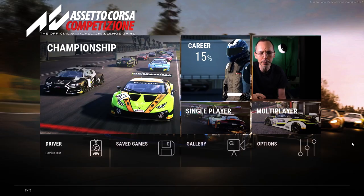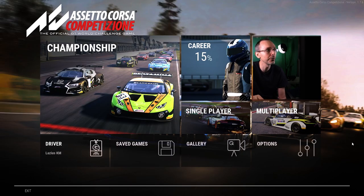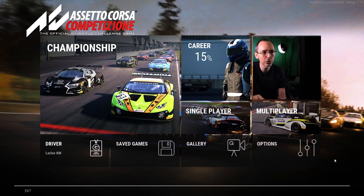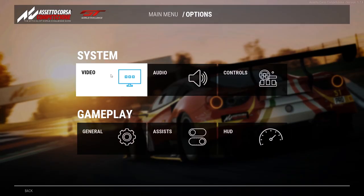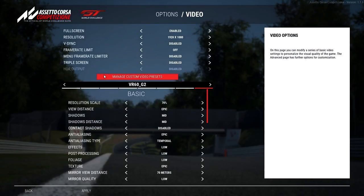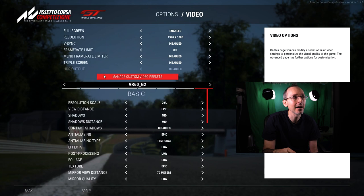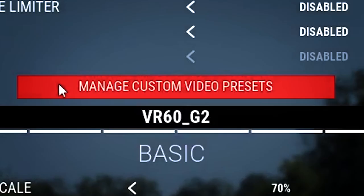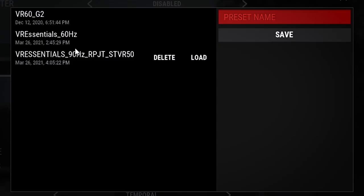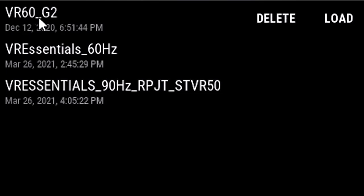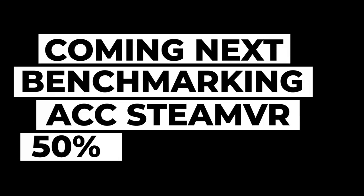Okay, so for the script to take effect, all we have to do, I'm going to use the PC version here just to show you for demonstration purposes, is go to options and go to system video. And we have to load the script that we have put inside the folder earlier. So all you have to do is go to manage custom video presets, and then go and look for VR60_G2. Normally, if you place it in the correct location, as I showed you, it will load up here.